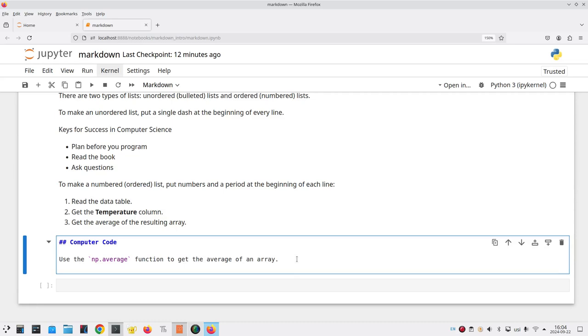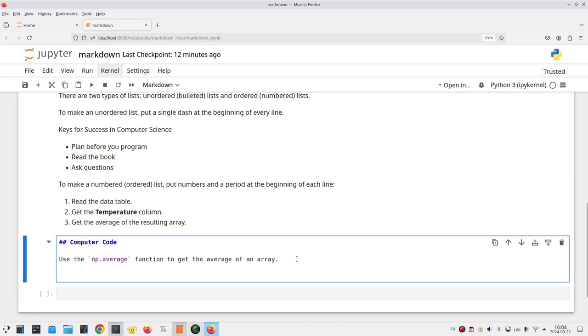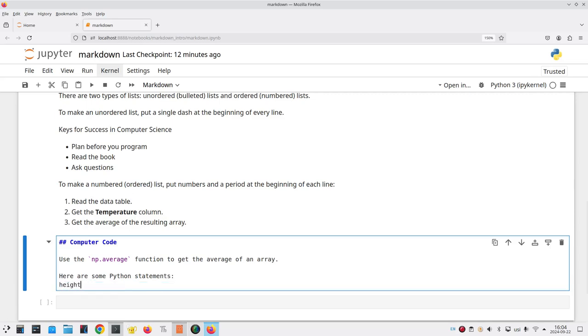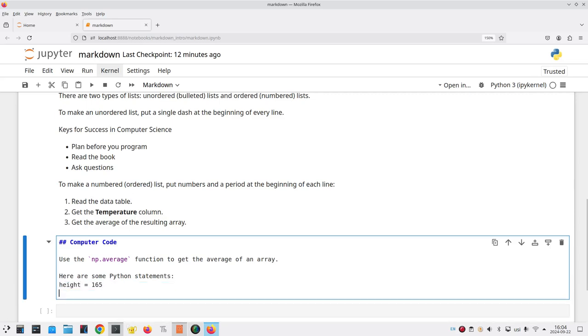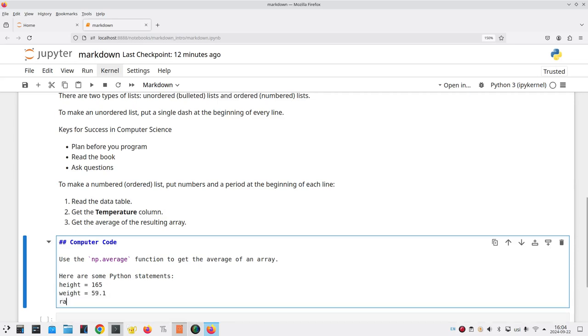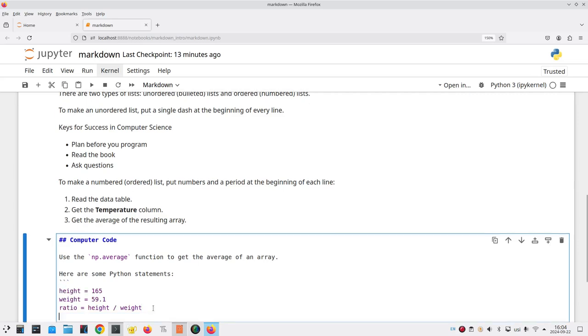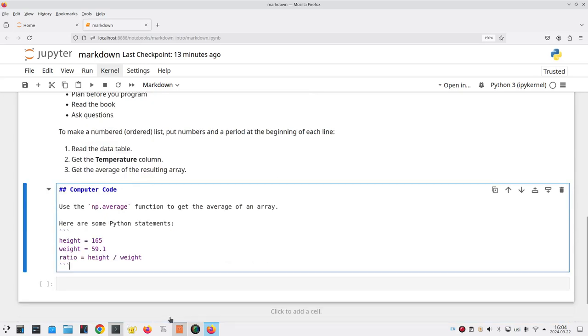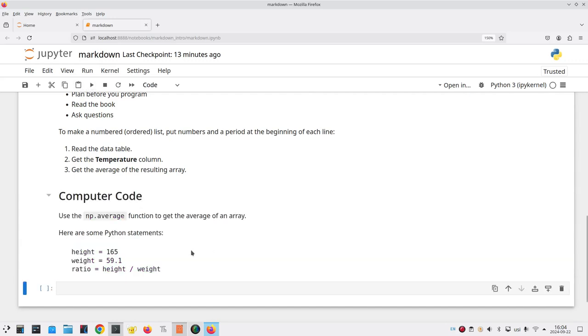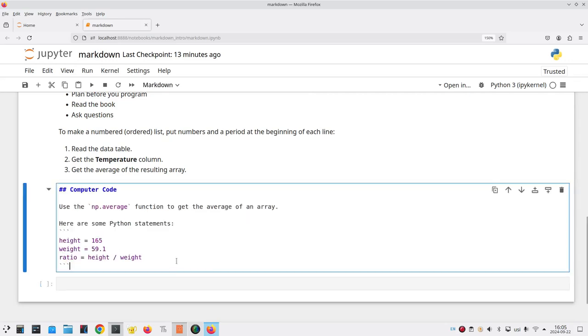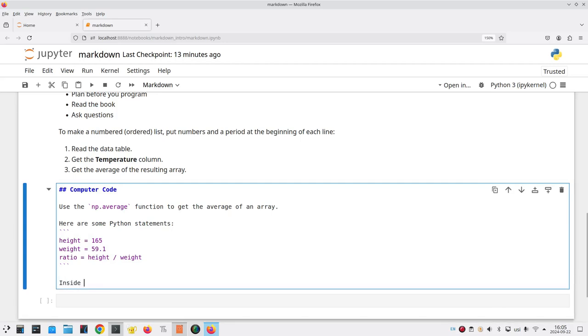What if you have several lines and you want all of those to be in computer code font? For example, here are some Python statements. Height equals 165, weight equals 59.1, and ratio equals height divided by weight. To put all of those into computer code, I put three backquotes before the lines, and I put another three backquotes after the lines. And when I run this cell, there I get my three lines, and they're also indented to make them visually more attractive.